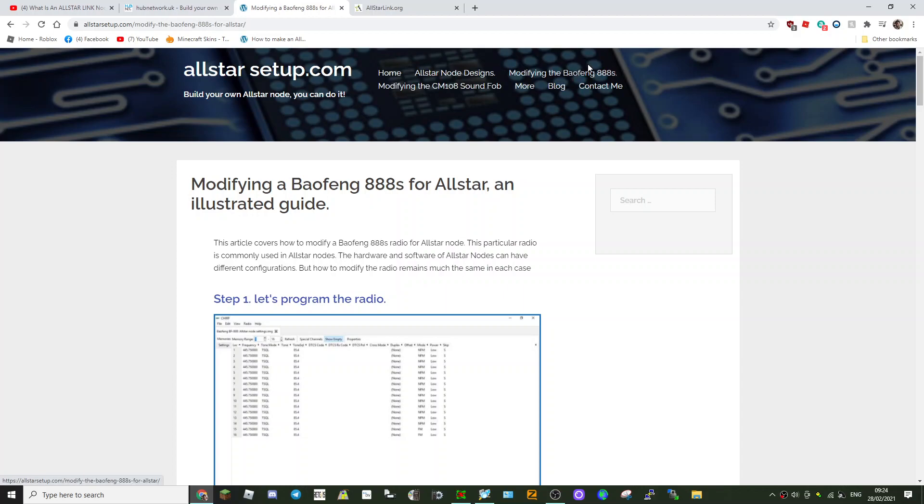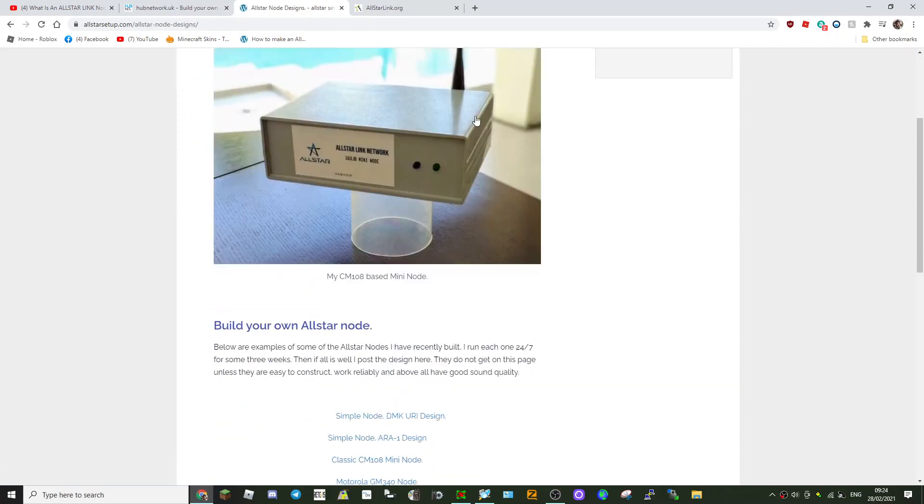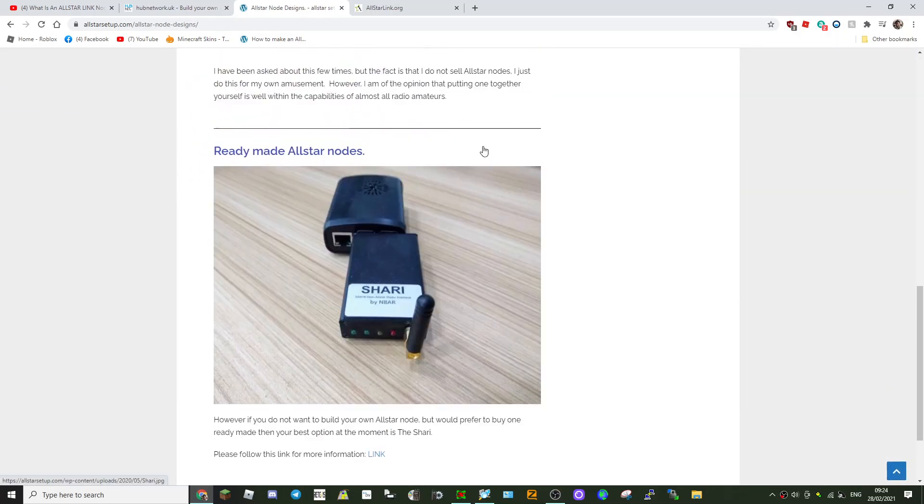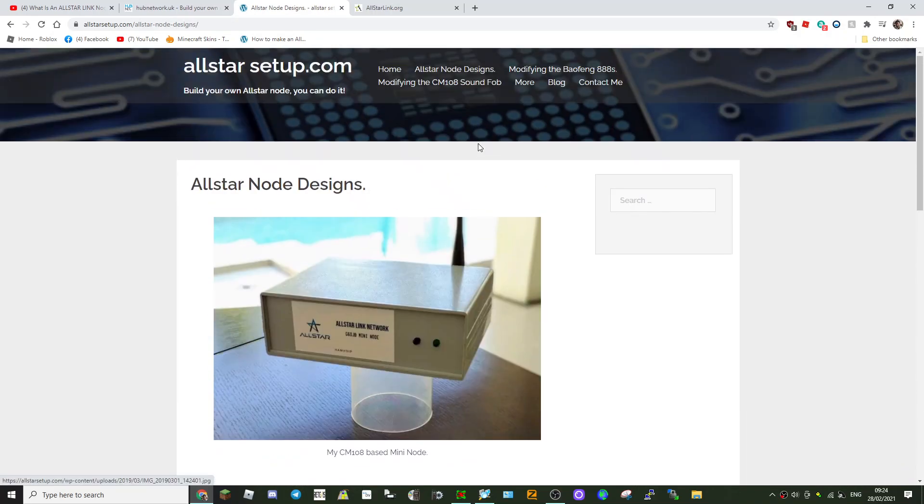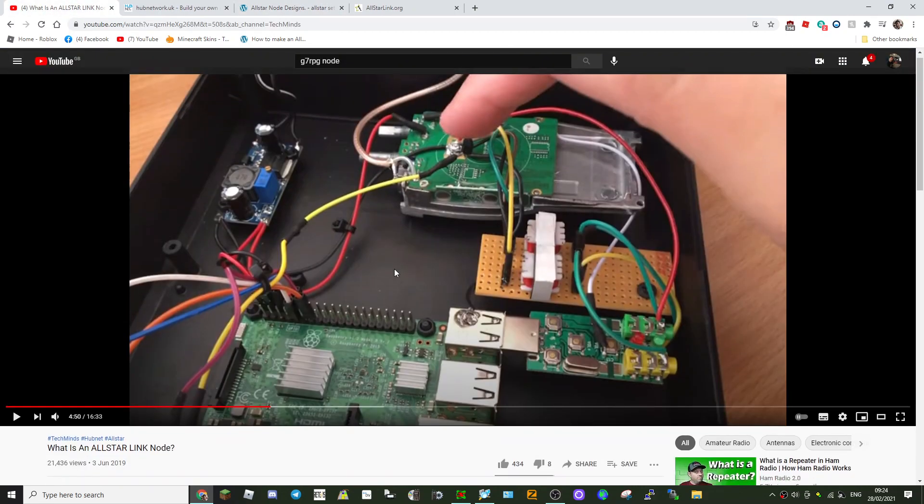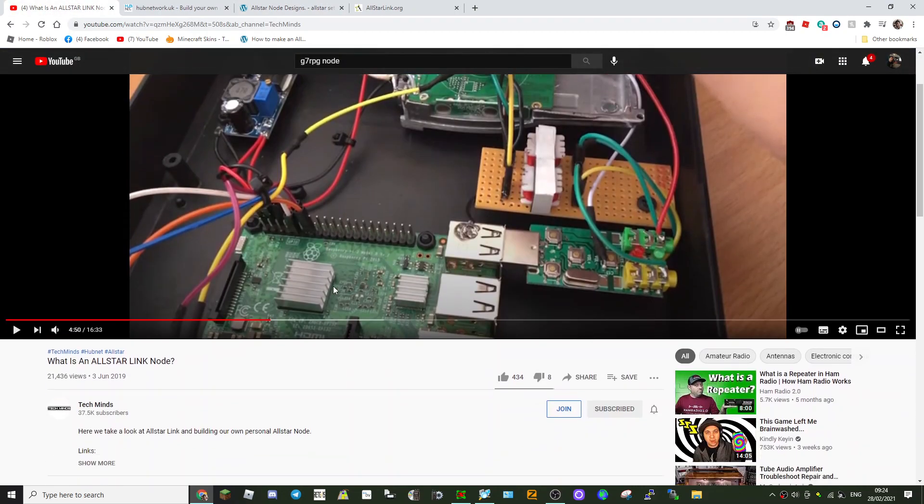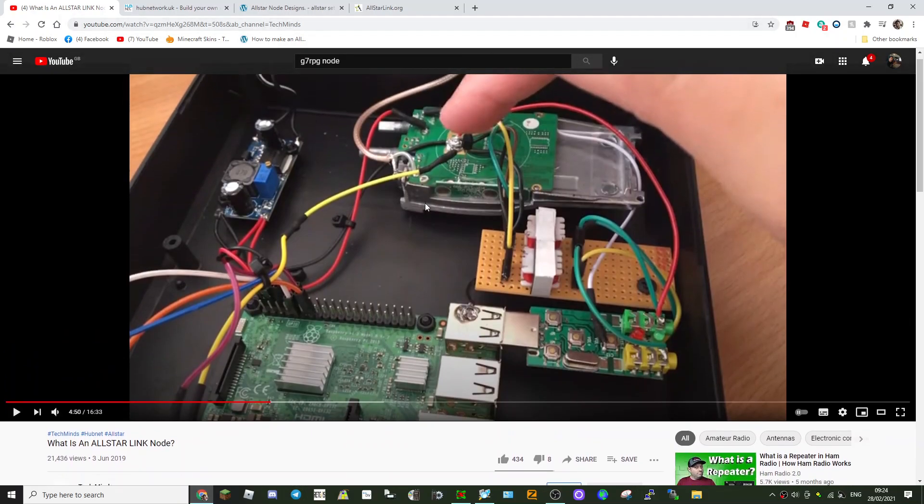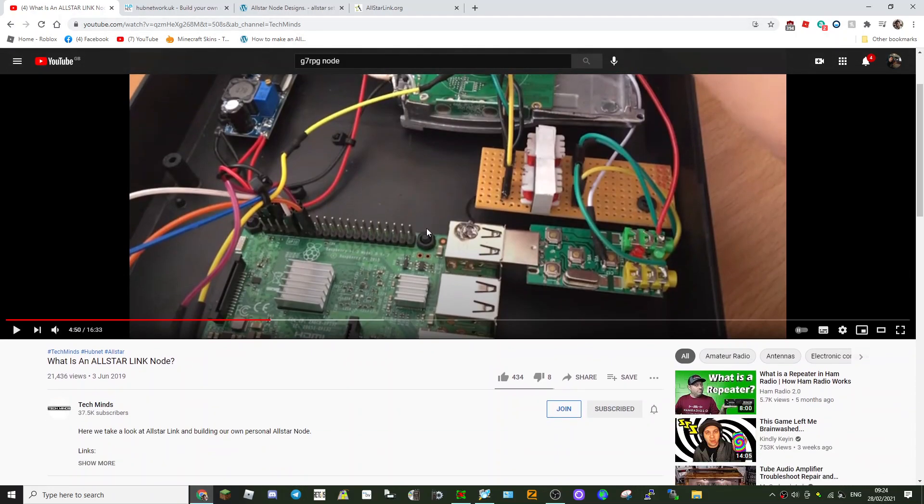Let's just see what else is on here. B3 All-Star node designs, we'll just click that and see what shows up. No, so just go back here.